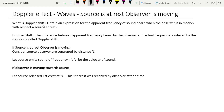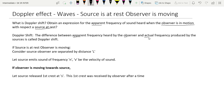Today our question is: what is Doppler shift? We need to obtain an expression for the apparent frequency of sound heard when the observer is in motion with respect to a source at rest. The definition of Doppler shift: the difference between the apparent frequency heard by the observer and the actual frequency produced by the source is called Doppler shift.